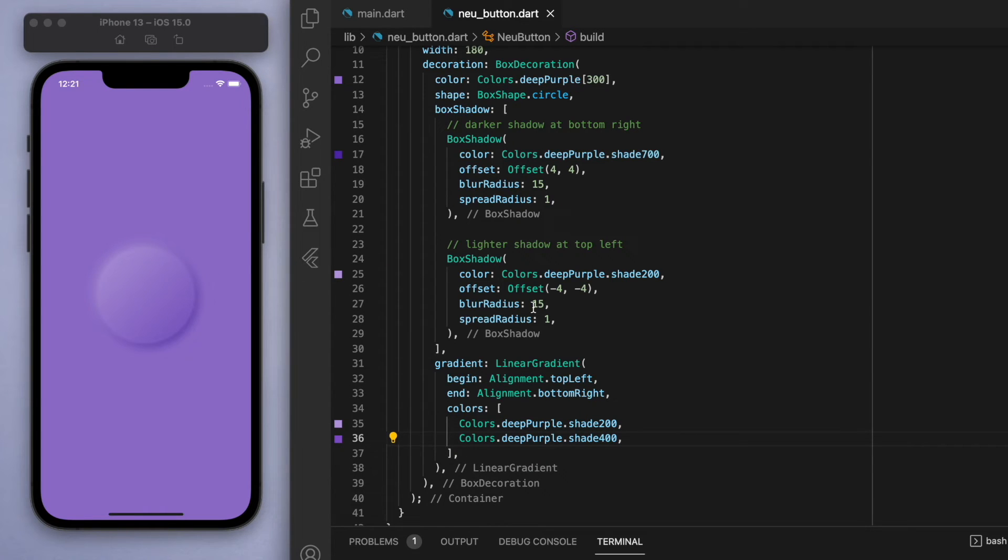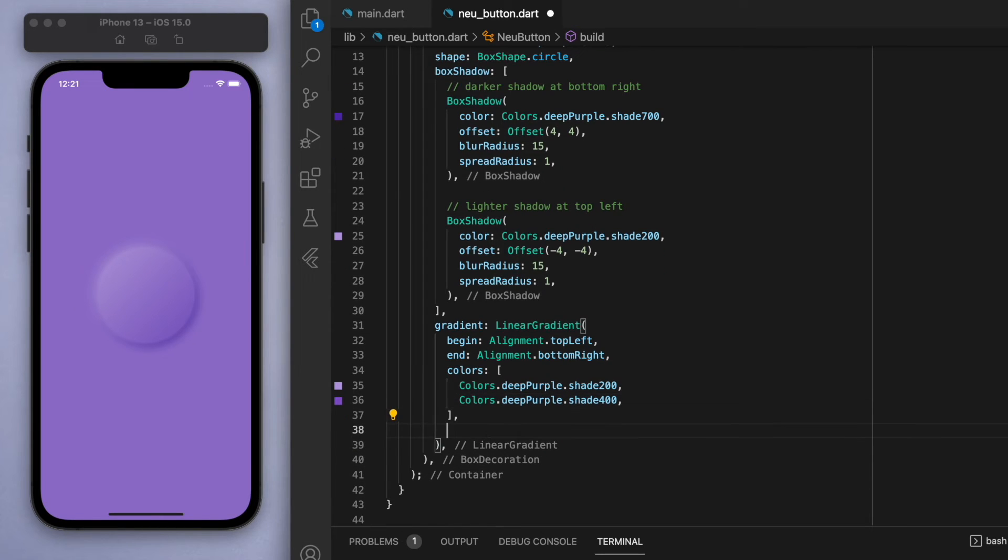Now if you save this, then you can see it's kind of got this like concave out feel, it makes the button more round.